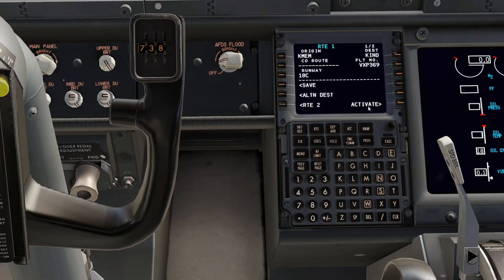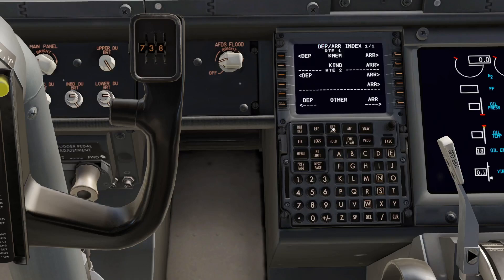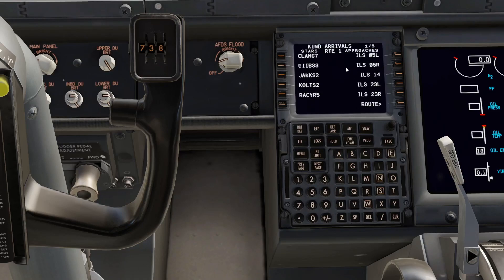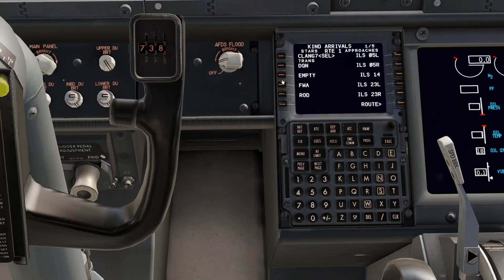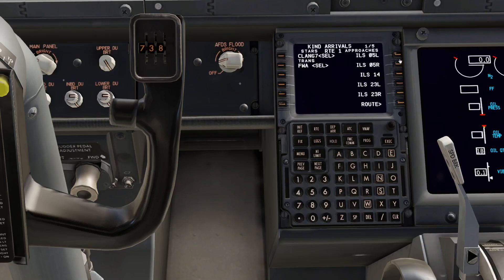Then go to Route and then Arrivals. Let's say CLANG7 with the Fort Wayne transition. For arrivals that's going to take you very far up north, but this is just an example — ILS 5 Left with the Kelly transition.